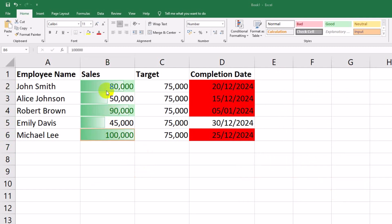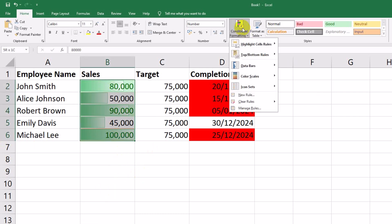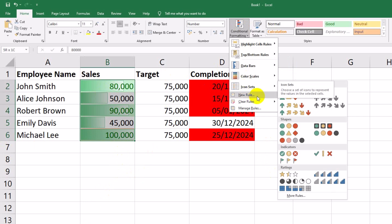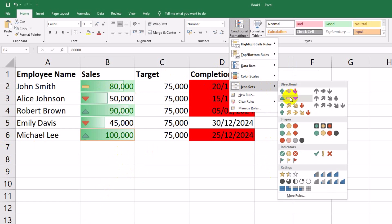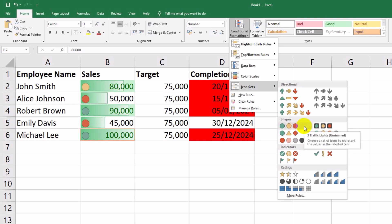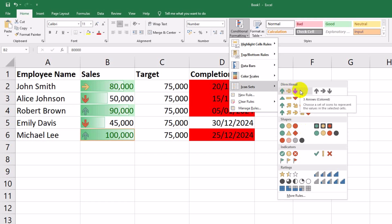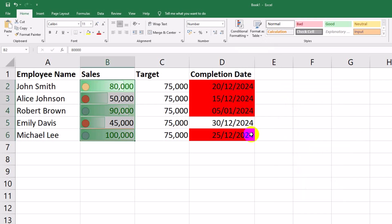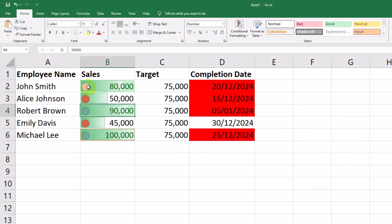Finally, let's use icon sets to add visual indicators for sales performance. Select the sales column B2 through B6. Go to Home > Conditional Formatting > Icon Sets. Choose an icon style, like traffic lights or arrows. Now each cell has an icon indicating whether sales are high, medium, or low. That's it for today's tutorial on conditional formatting.